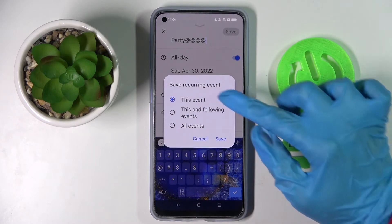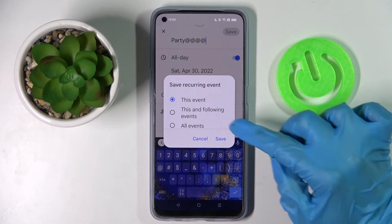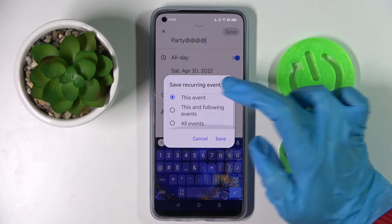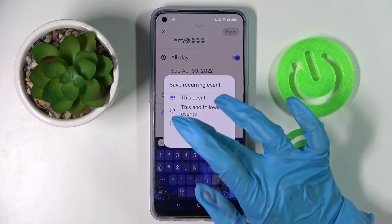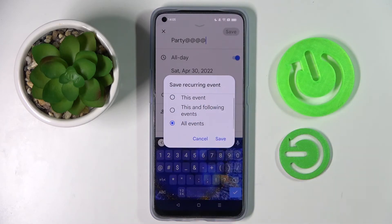Then you need to select one of the options: 'This event,' 'This and following,' or 'All events.' I will go with all of them.